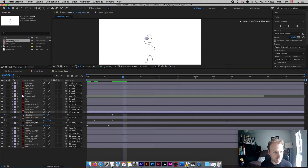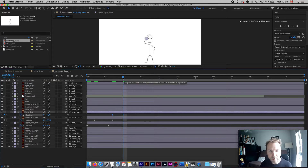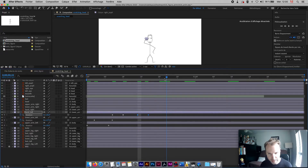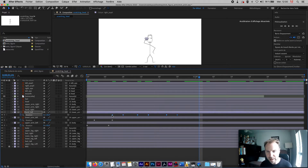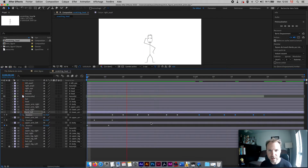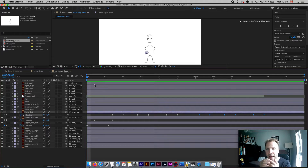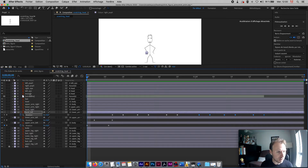Then for the hand, I go to 'hand left', press R for rotation, click the stopwatch, move a bit forward, create a new keyframe, and rotate the hand down. Same as with the feet, I can take those two keyframes, copy them, go a few frames further, paste with Command+V, go further, paste again — repeating this gives me the hand scratching motion.